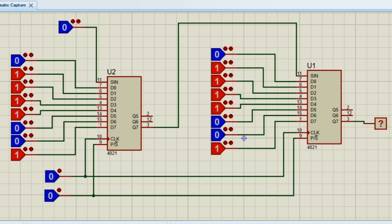In this simulation circuit I have connected two CD4021 ICs in a cascaded configuration. Now we can load 16 bits of data and serially shift it out.